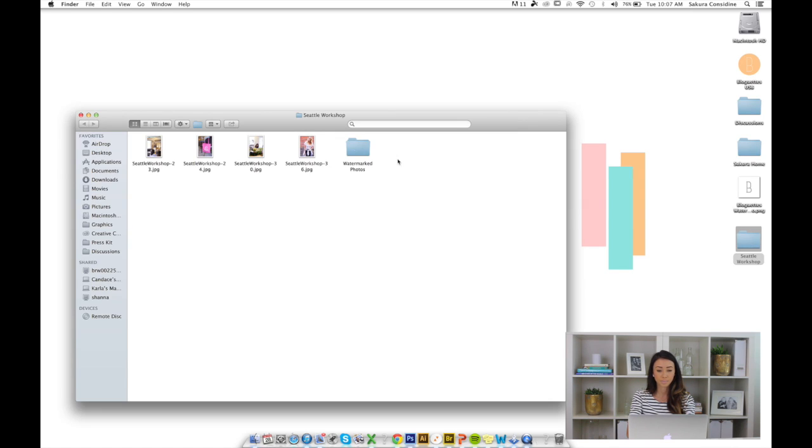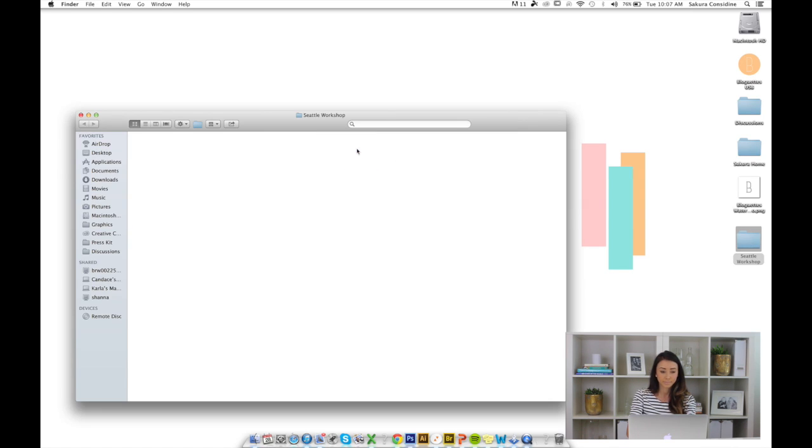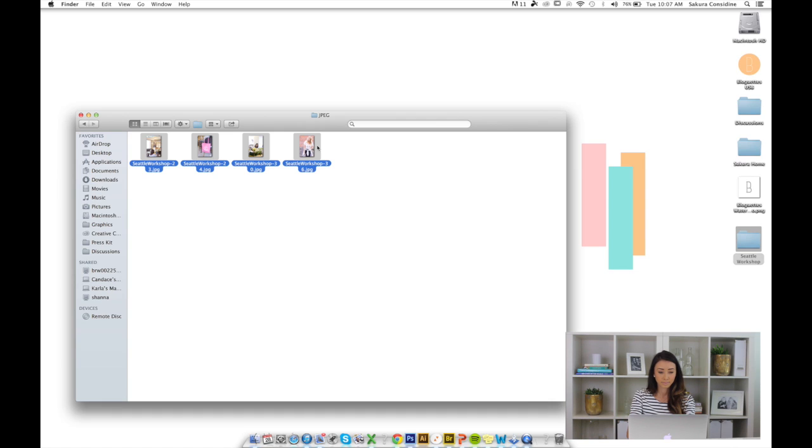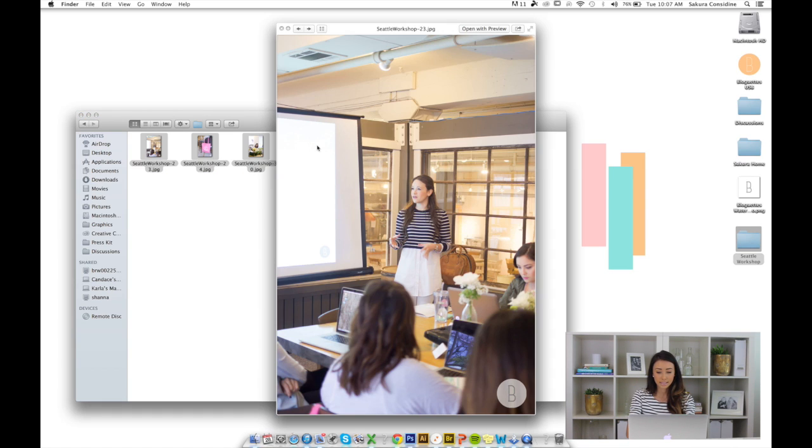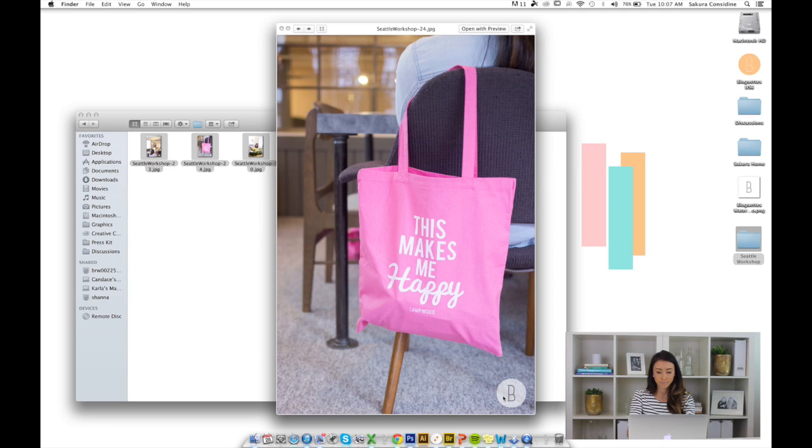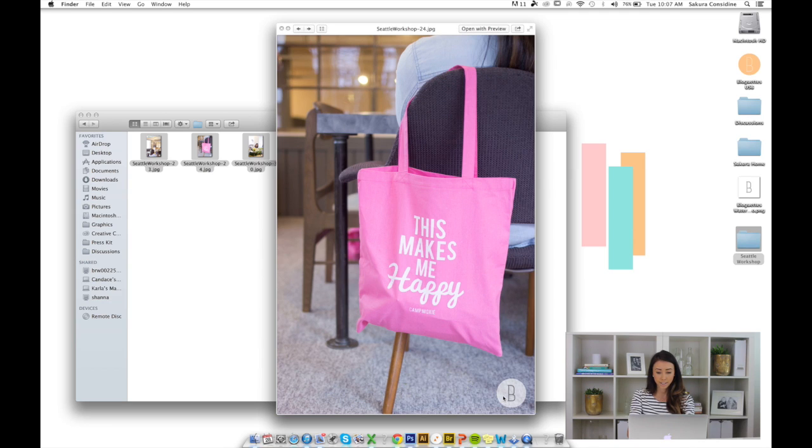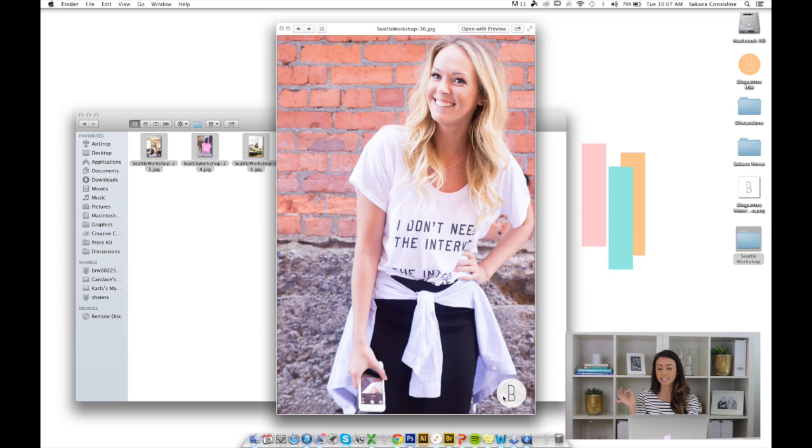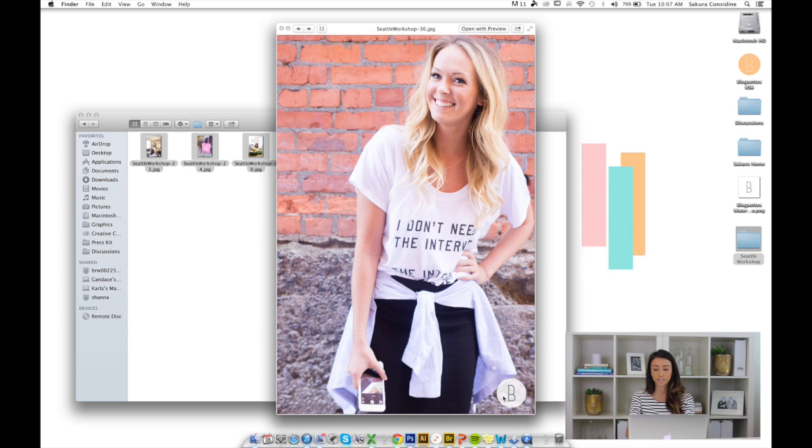Here's our folder that we created. Let's check it out. There it is. There's one picture, our second picture, third picture, fourth picture. You'll see that the logo is in the same section in all the pictures.